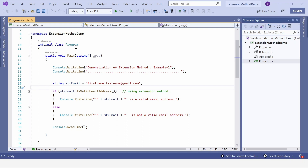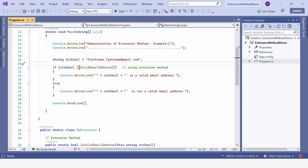In the main class, we have the Main method which is the entry point of this application. Here we are printing 'Demonstration of Extension Method' as part of Example 1. We call `strEmail.IsValidEmailAddress()` — based on the return value, true or false, it will be decided whether to print 'is a valid email address' or 'is not a valid email address'. We also have Console.ReadLine so we can read the output in the console window. Now I'm going to execute this program by clicking the Start button.